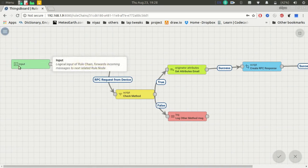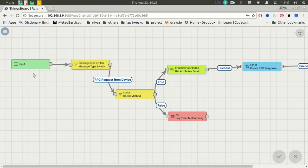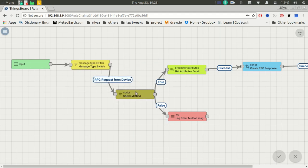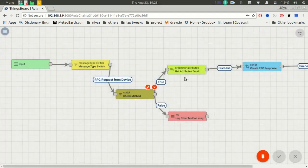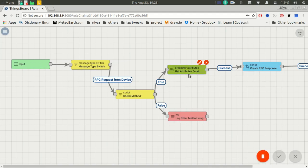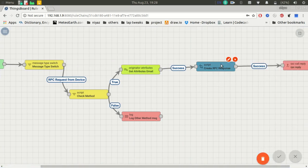The message from the client will come to this node. Based on the message, it will filter by type. I am only interested in RPC requests from the device, so RPC requests from the device will come this way. This node will validate the message — I want to focus on the method called 'getEmail'. Whenever a message comes with this method, it will be forwarded; other messages will be logged. This node will load my server attribute, which is my email address.